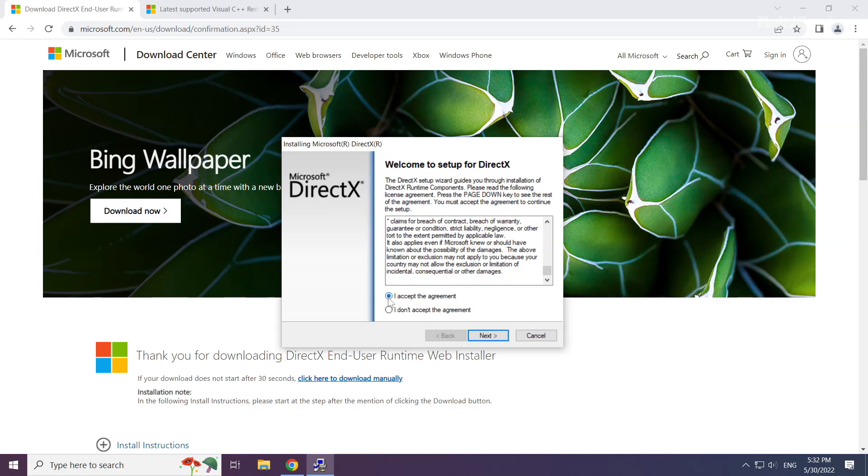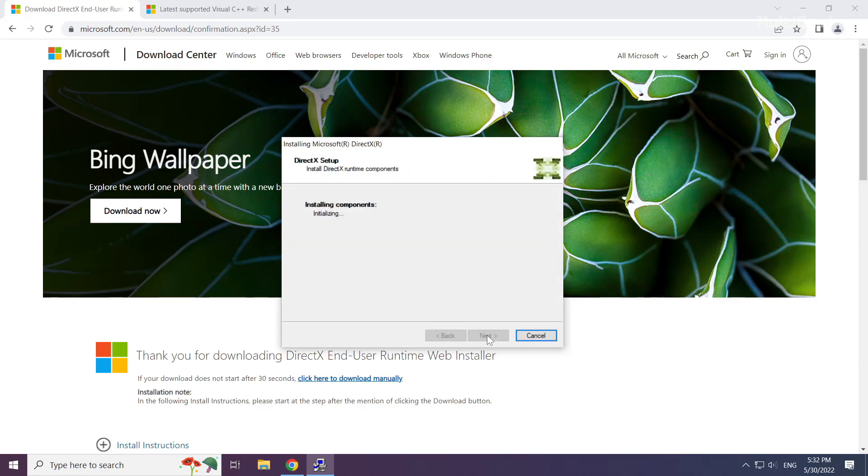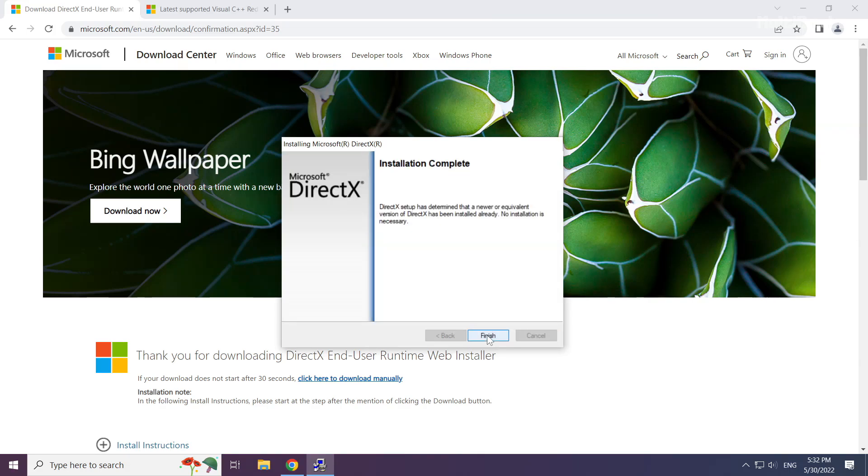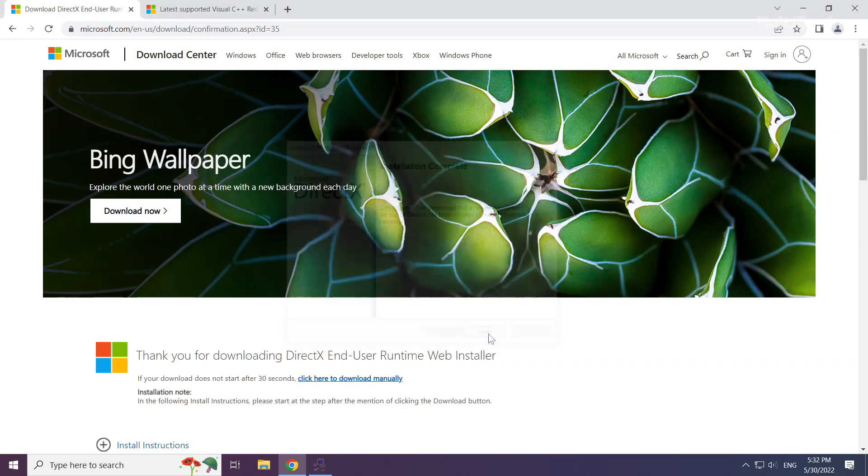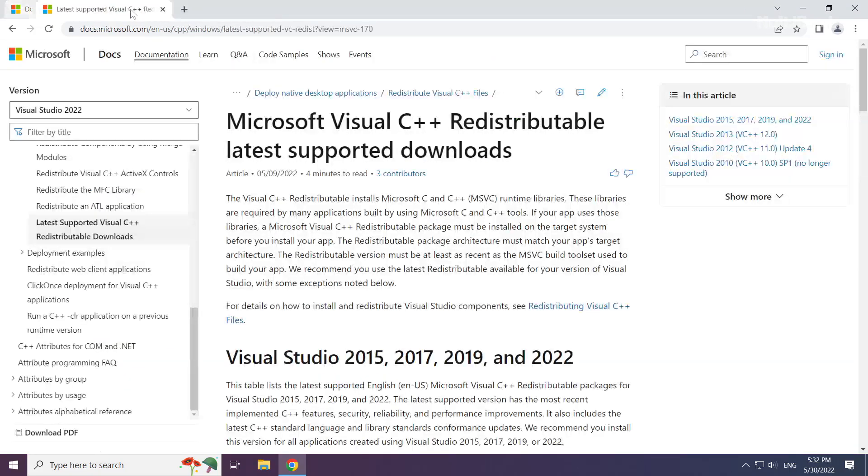Click I accept the agreement and click next. Uncheck install the bing bar and click next. Installation complete and click finish. Close DirectX website.